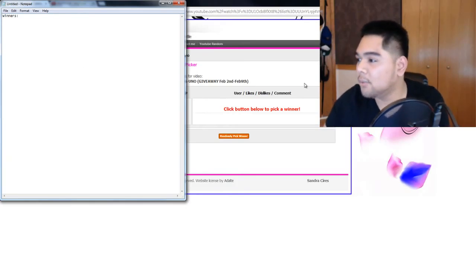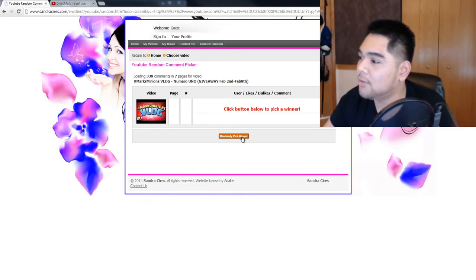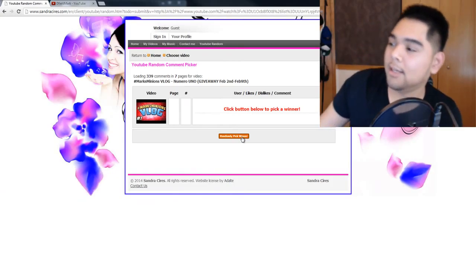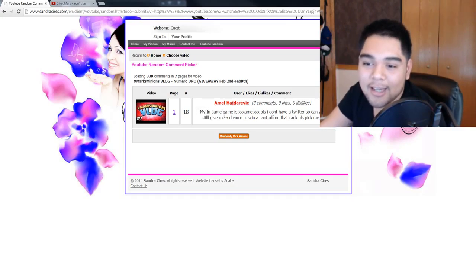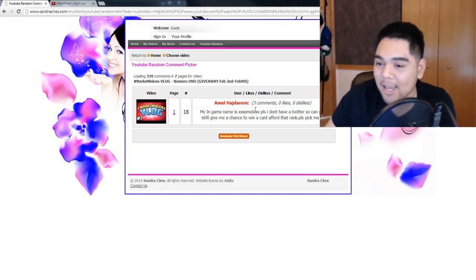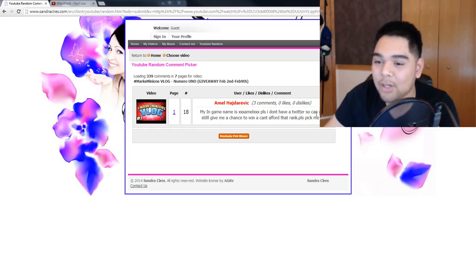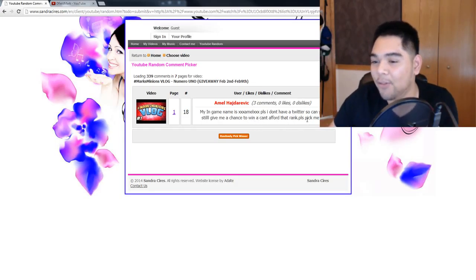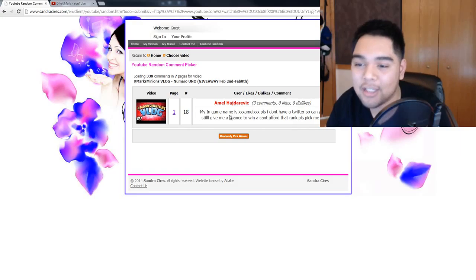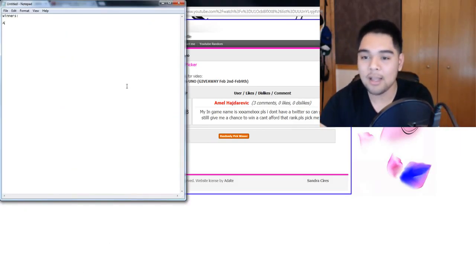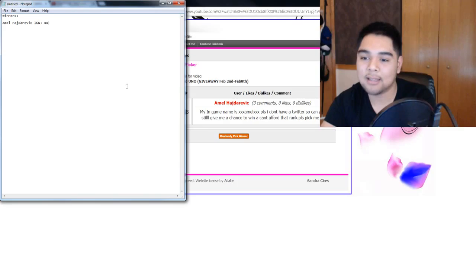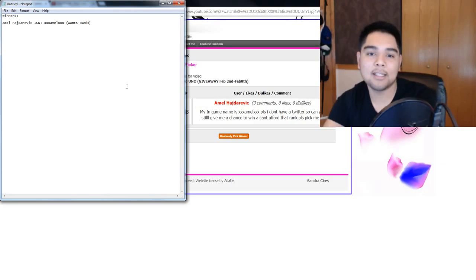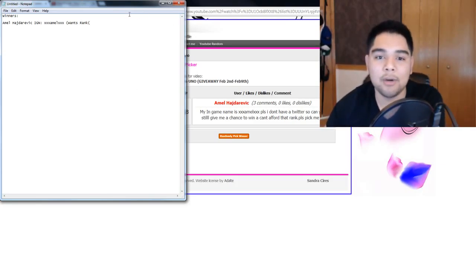So the first winner of my very first video channel giveaway is, randomly pick, in-game name is XXX Emil XXX. I don't have a Twitter so can you still give me a chance to win and I can't afford that rank. Alright, Emil Hajdavaric, you are winner number one. Emil Hajdavaric, IGN is XXX Emil XXX and he wants rank. Alright guys, that's going to be one rank giveaway right there.